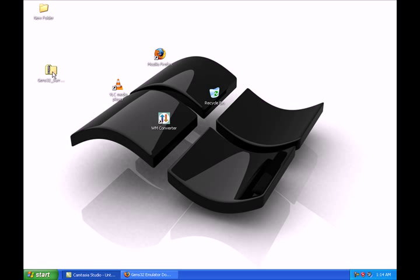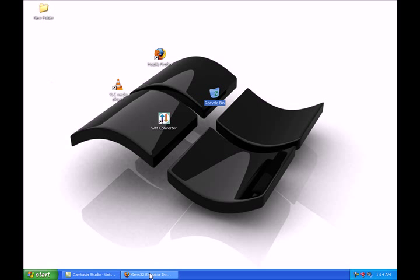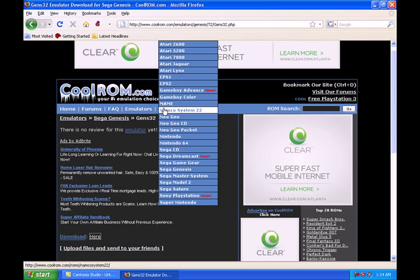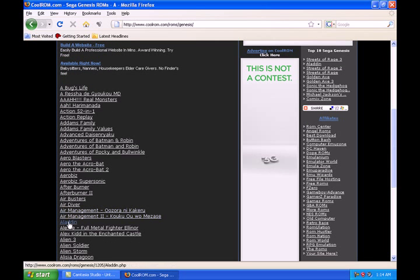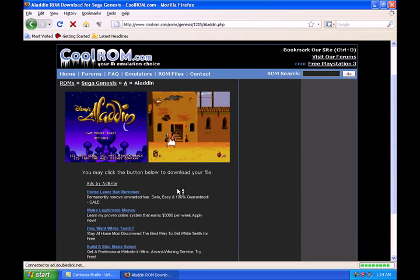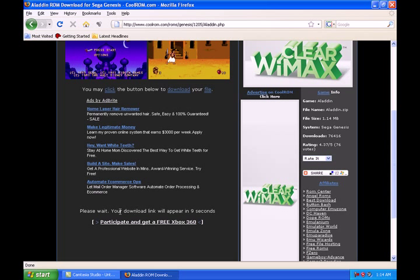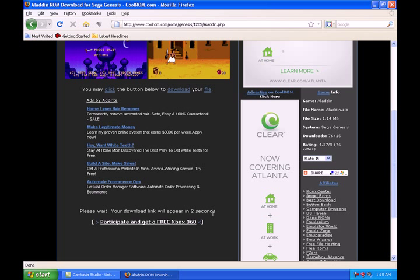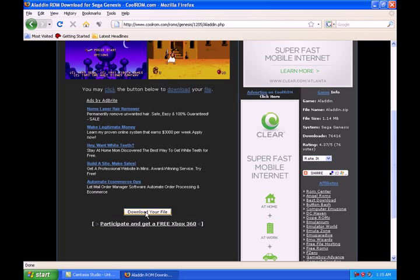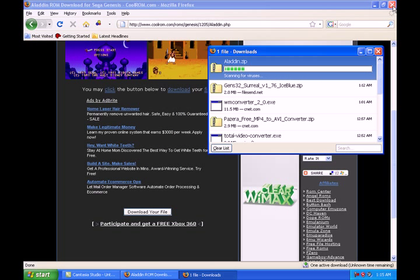You can delete the zip folder and go back to CoolROMs. Go to ROM files and Sega Genesis. I really only like one game and that is Aladdin, so I'm going to download Aladdin. It takes a few seconds — the only downside to coolrom.com is it says please wait, your download link will appear in a countdown from seven to one.